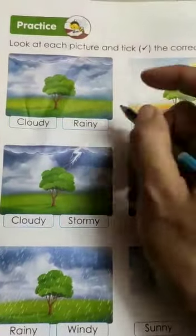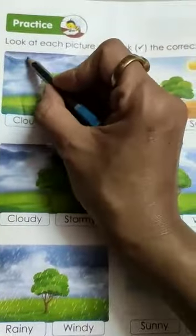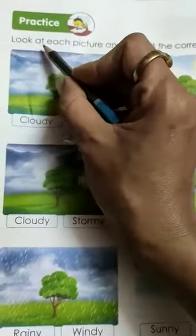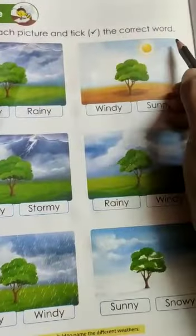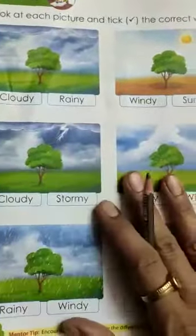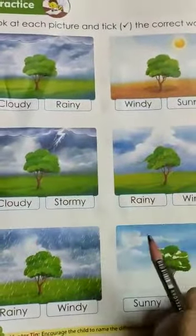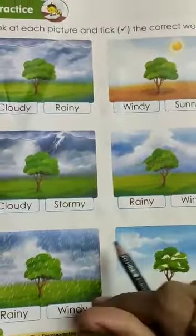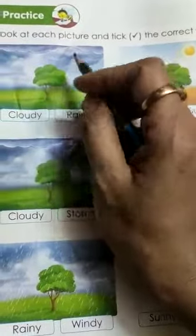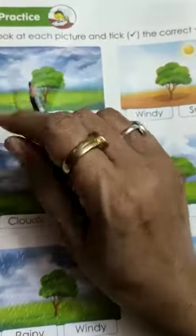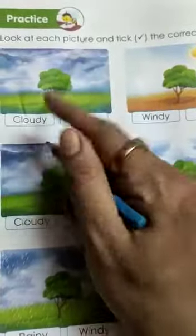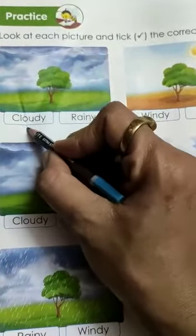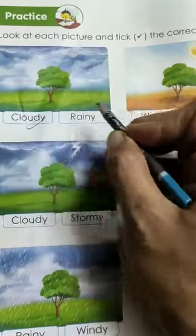Hello guys, today we will learn — look at the pictures and take the correct words. Okay, look at the picture and take the correct words. Which picture is this? Aap ko kya dikha hai? Bhoor saare clouds. This is cloudy, okay, so take it. Next word is...